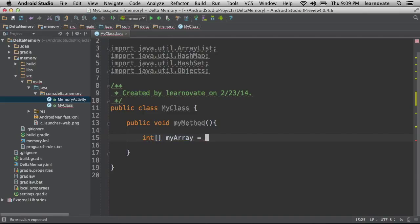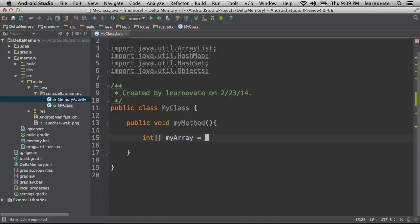Then you see an equal sign. Now that doesn't mean that it equals, it's actually called an assignment operator. And what it means is that whatever happens on the right hand of this statement is going to be assigned to that variable myArray. The int and the brackets denote what type of data myArray is.